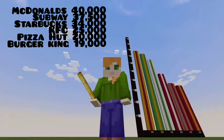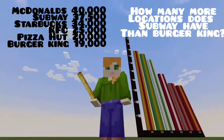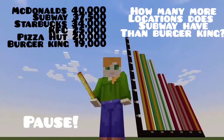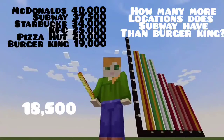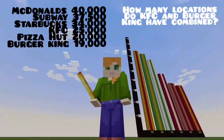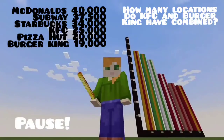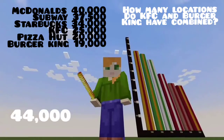Now that we have all of our data, let's try some problems. How many more locations does Subway have than Burger King? Pause the video and solve that problem. If you do 37,500 minus 19,000, you get 18,500. Let's try this one — how many locations do KFC and Burger King have combined? Pause the video and find out. So 25,000 plus 19,000 is 44,000 locations. Great job.